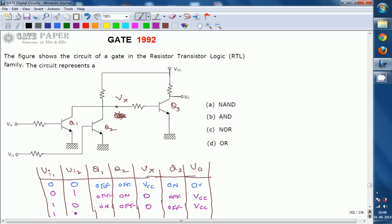The last condition is 11, where both Q1 and Q2 are in the on condition. By that time VX will also be 0, Q3 will be in the off condition, and the output is connected to VCC.